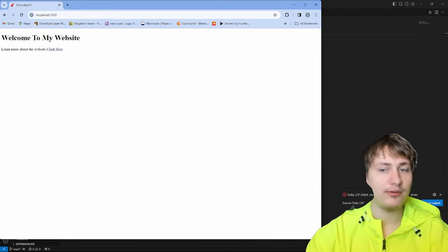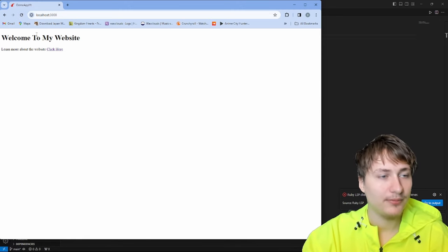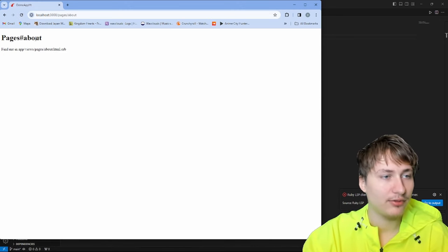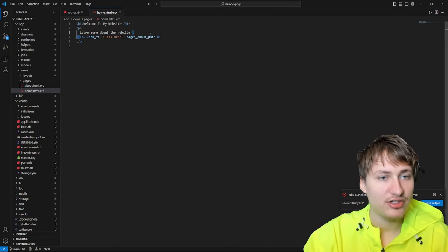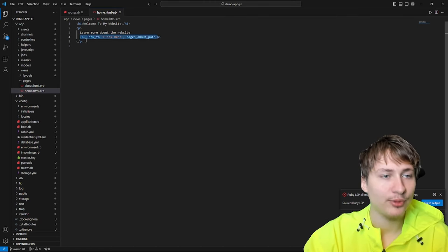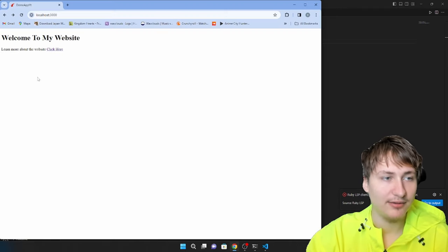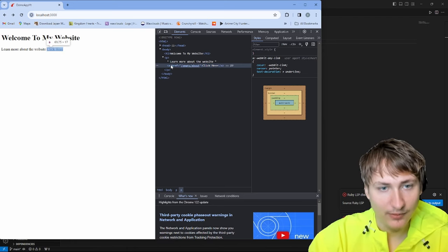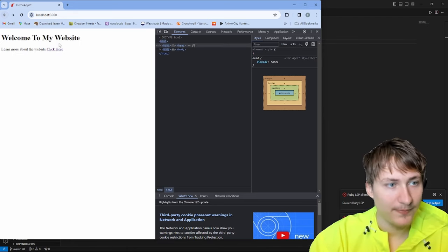Now the text is updated and the link is visible in the browser. Clicking it goes to the about page — everything is working. By the way, 'link_to' just creates a simple HTML anchor tag. That's all Rails helpers do — they're a nice wrapper that takes a name and a URL and generates the anchor tag behind the scenes, as you can verify with inspect element.